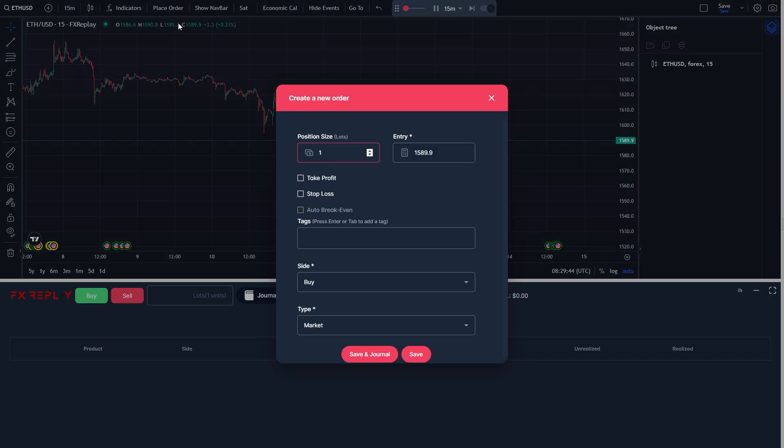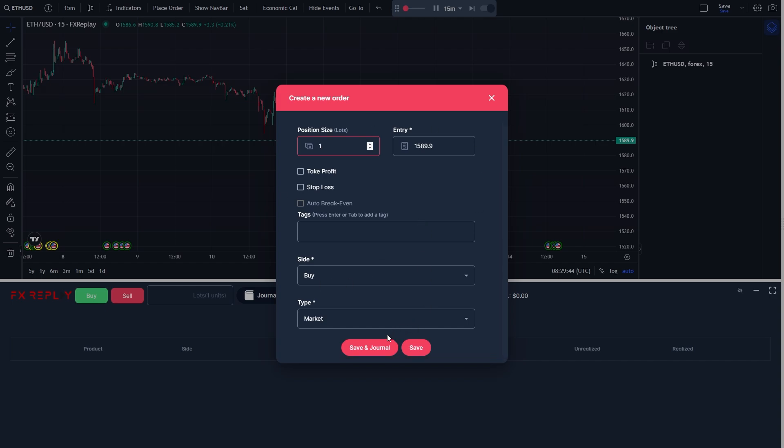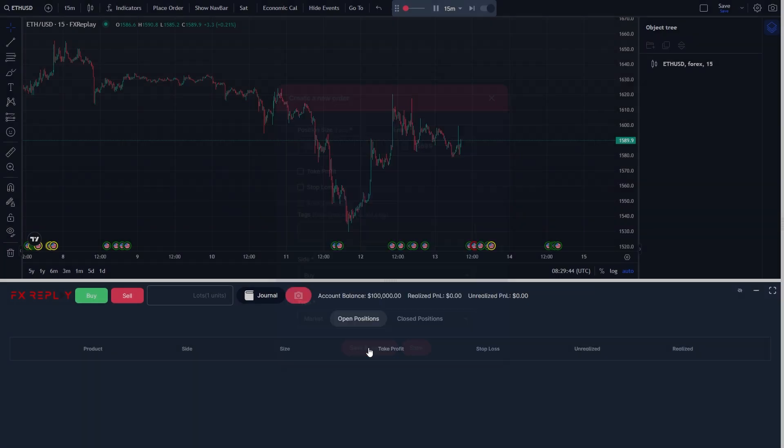You just want to start filling out all this information, and once you've filled it all out, you can go ahead and click save and journal at the bottom.